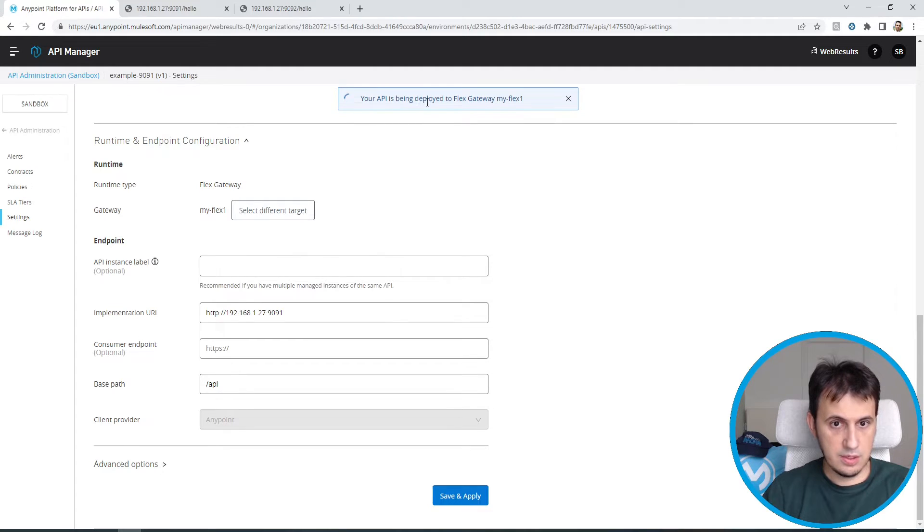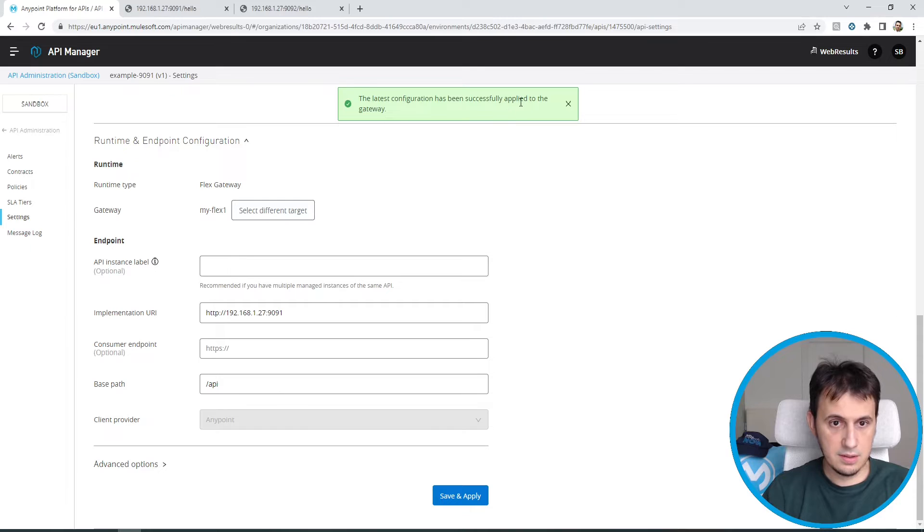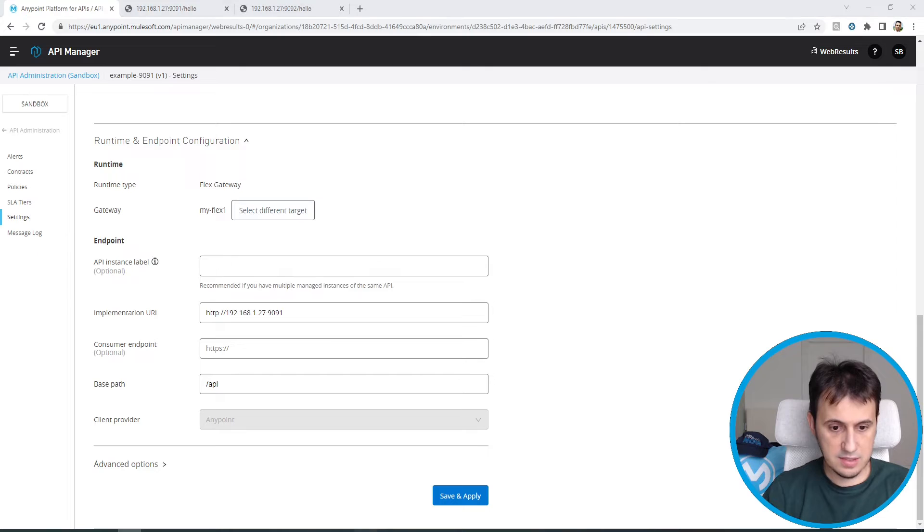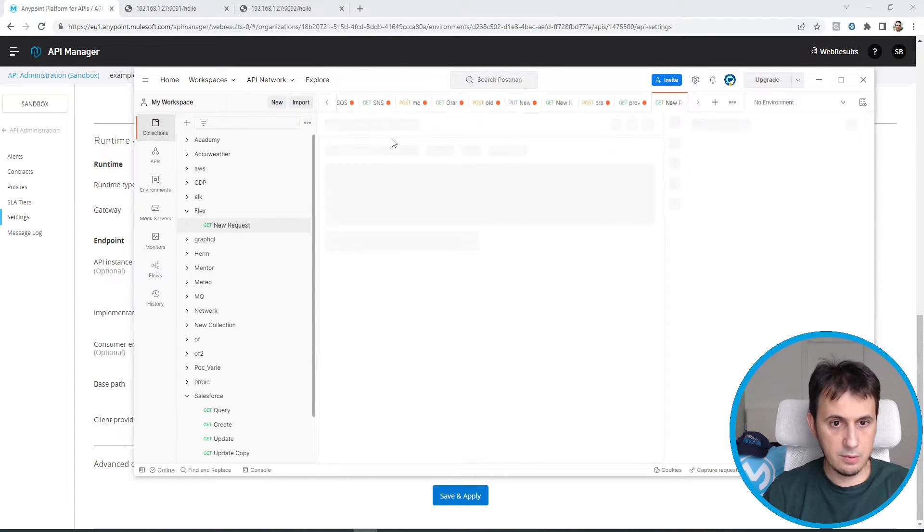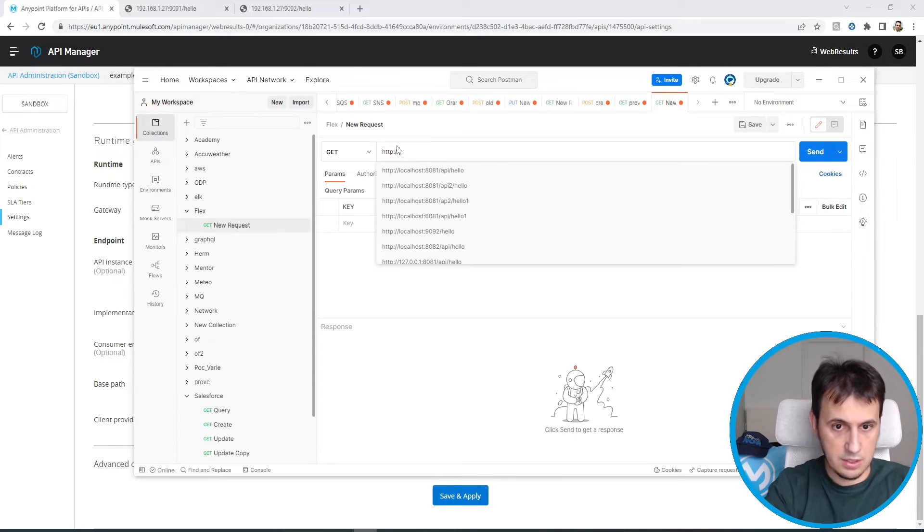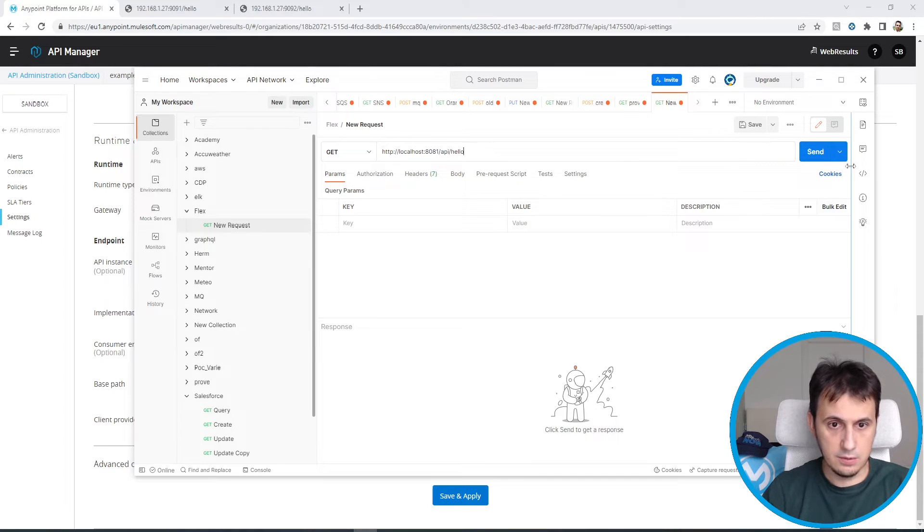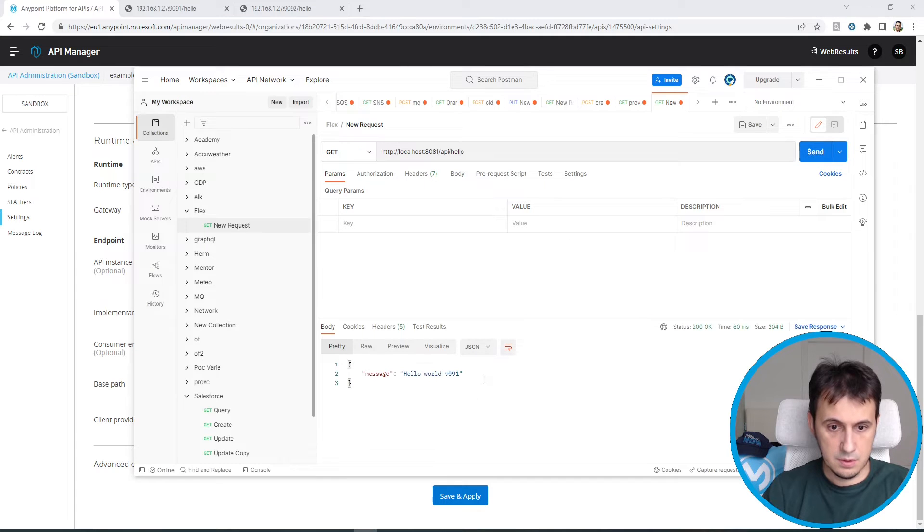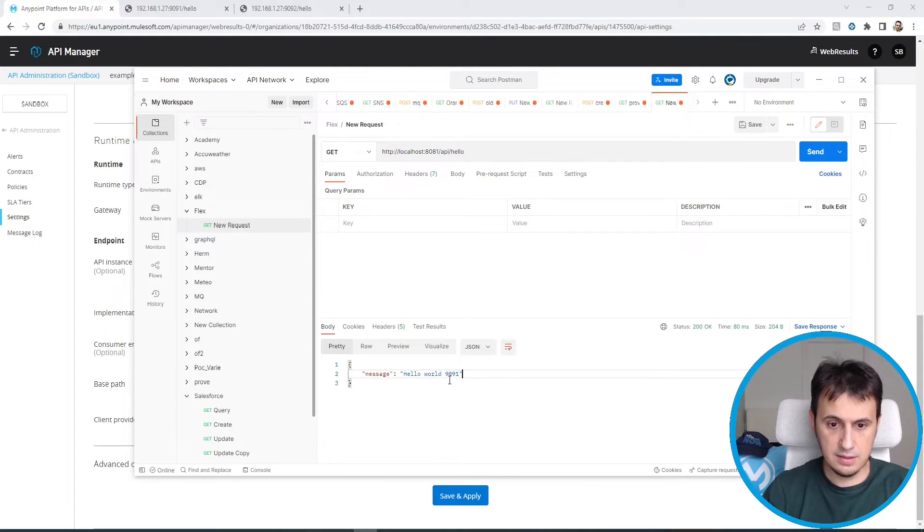Let's wait for the deploy of this configuration in the Flex Gateway. We can try with Postman to test if everything is correct. Let's add a new request. HTTP localhost 8081. API. Hello. Let's see if everything is correct. Perfect. So this is the Flex Gateway that calls the 1991 invocation.